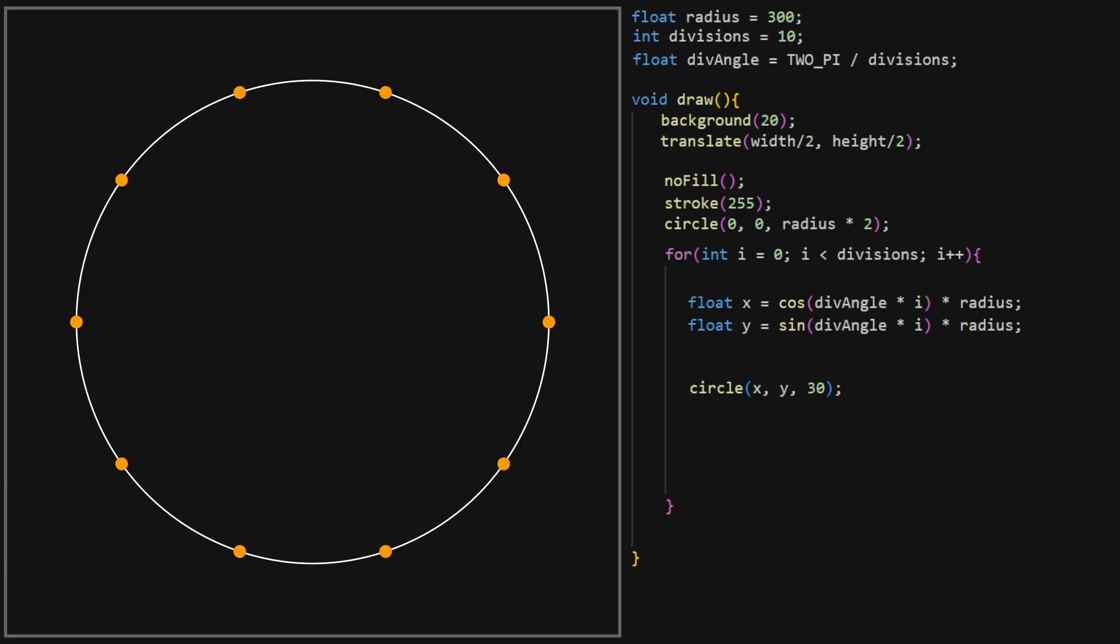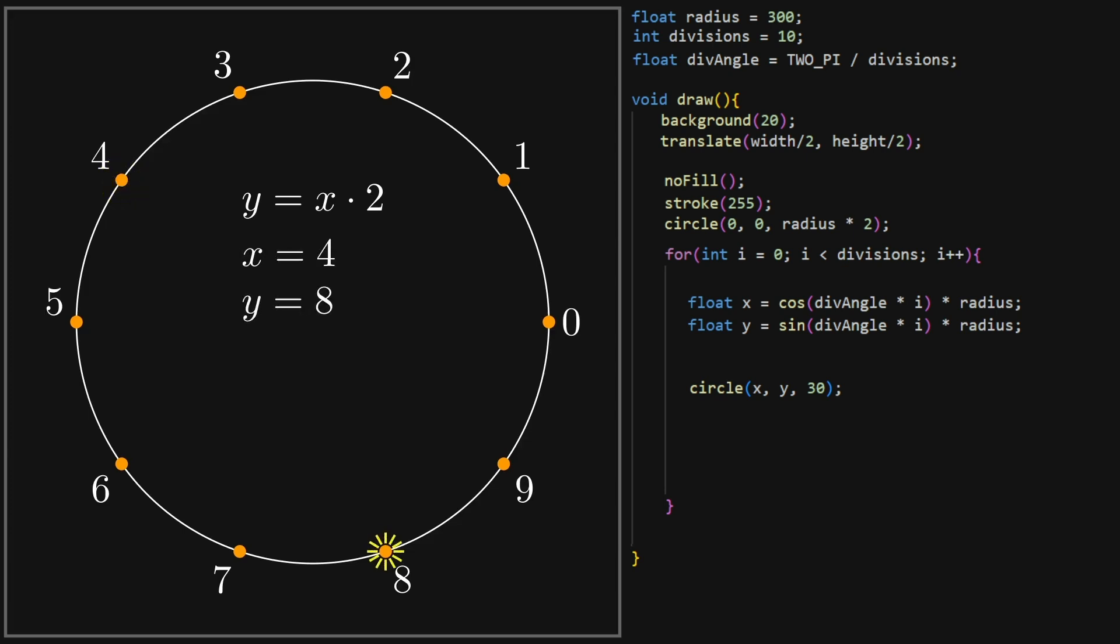The idea behind these visualizations is that each of these divisions has an index and we can use a function to map these indices from one to another. For example, let's say our function is y equals x times 2. If x is for instance 4, corresponding to the point with the index 4, then y would be 8 and we connect the two points together with a line.